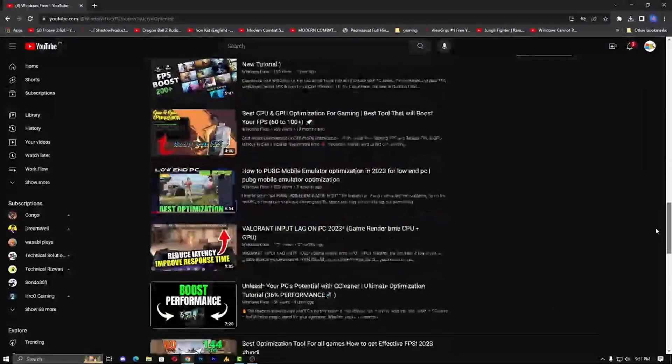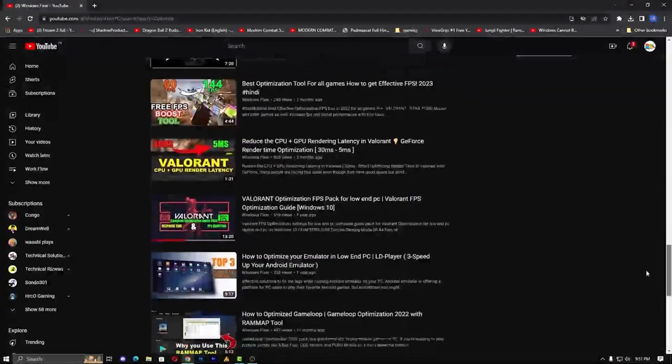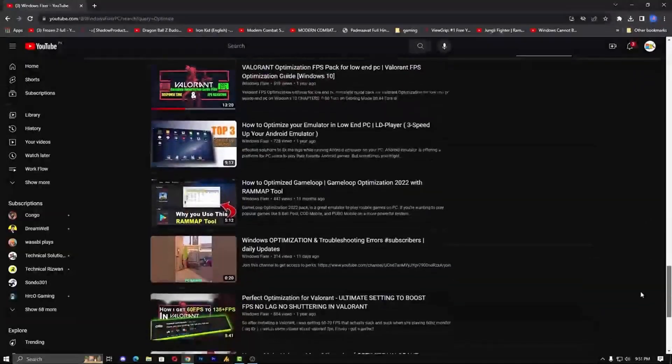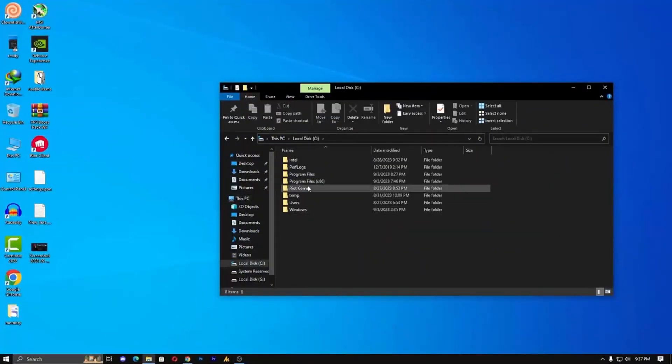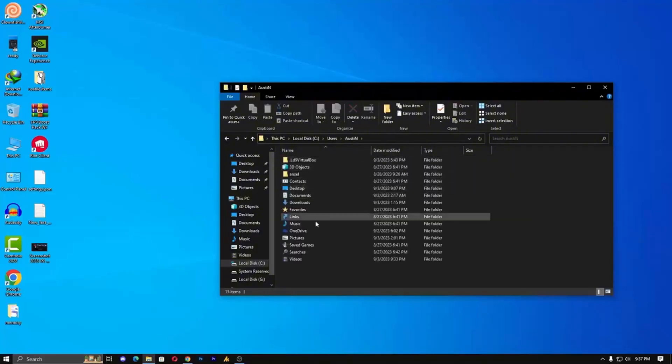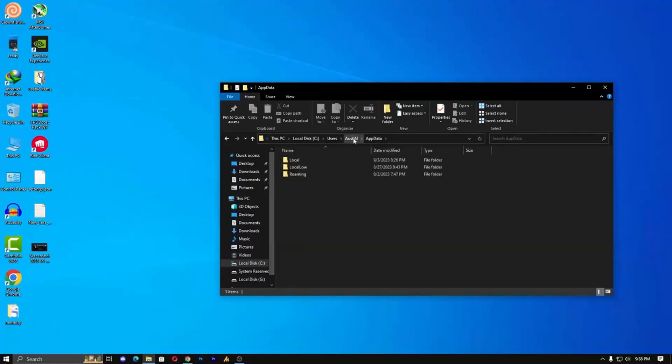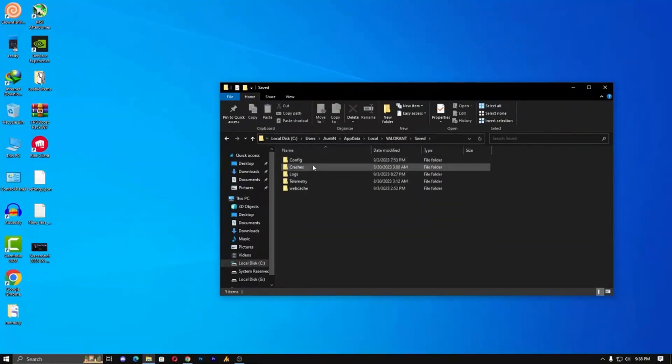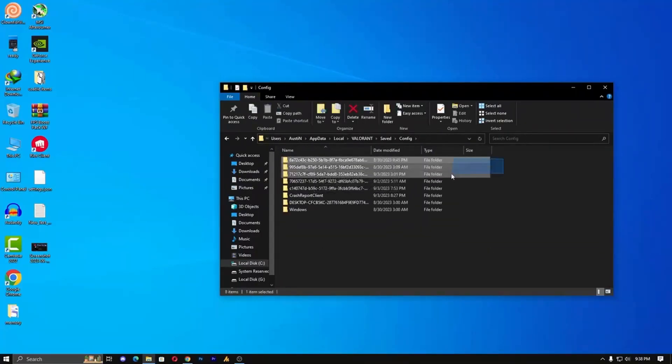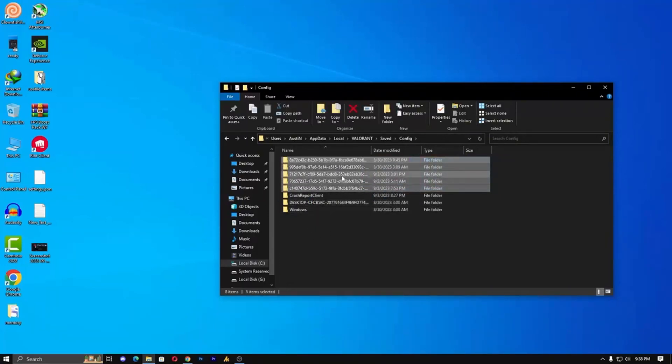For low-end PCs, I recommend going to This PC, C Drive, Users, Your username, App Data. If the folder is hidden, type App Data in the file path and press Enter. Navigate to Local, Valorant, Saved, Config. Open the Game User Settings file.